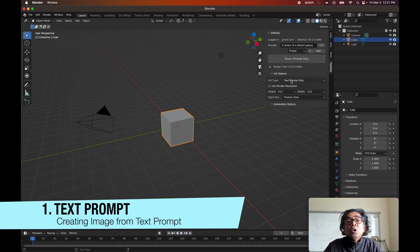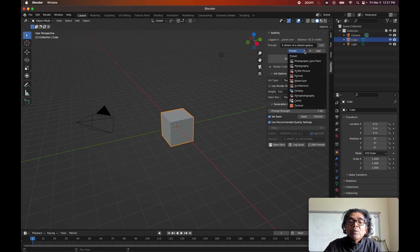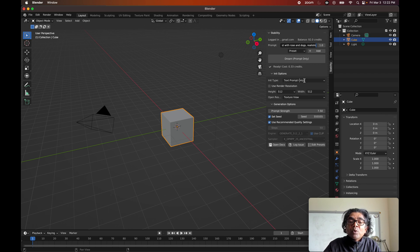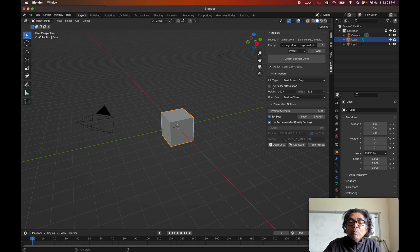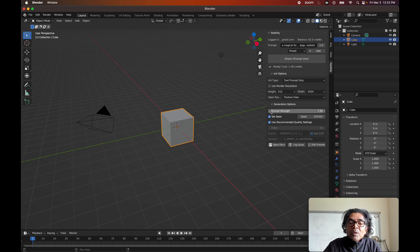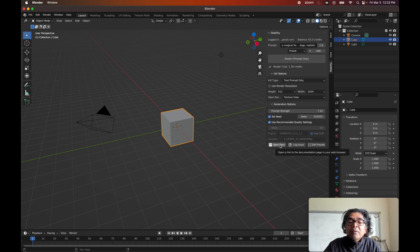Looking at the init type, you'll find three options: texture, text prompt, and animation. For the text prompt option, here are the generation options — your prompt is entered here and you can add various presets. Our prompt will be 'a magical forest with frozen dots, realistic.' Make sure the type is set to text prompt only. We're using 512 by 512, but you can change the resolution. For example, setting width to 1024 — prompt strength is 7.5 and can be adjusted. At 1024, it will cost about one credit.